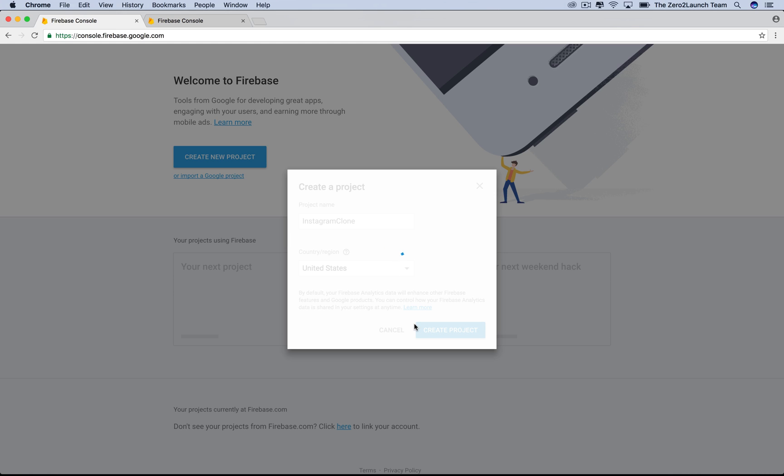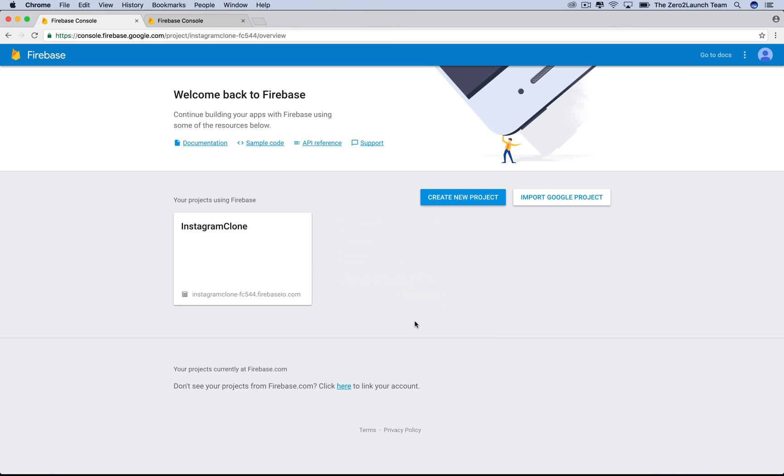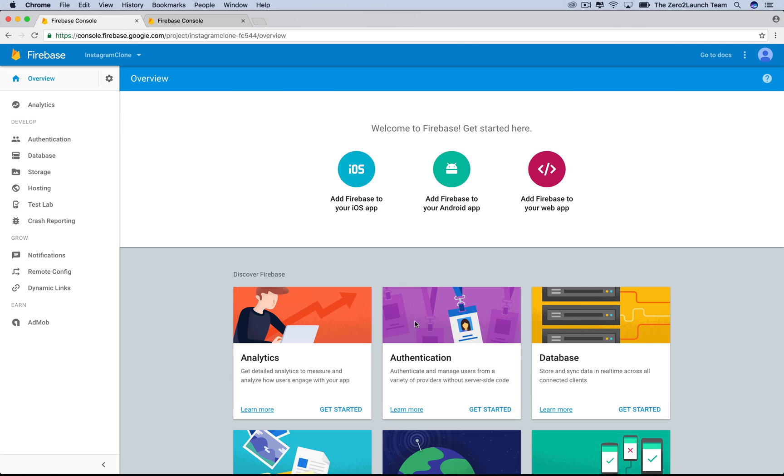It's being created. Let's wait a little bit. It might take a while depending on your current network traffic and other things. Here is the dashboard for the project we just created.